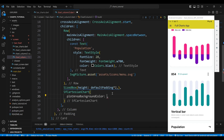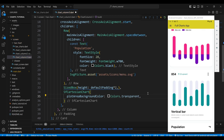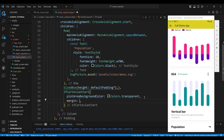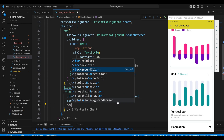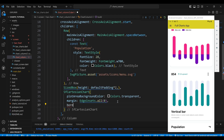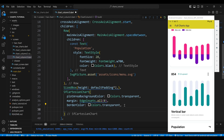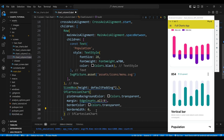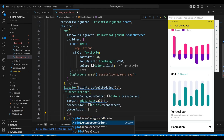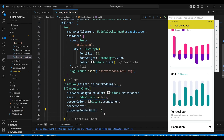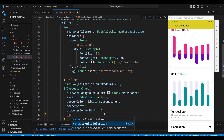The plotAreaBackgroundColor property sets the background color of the plot area — the area where the data is plotted — to transparent, which means it will not have any color. We set the margin property to an EdgeInsets widget, which will define the amount of space around the chart. The borderColor property sets the color of the border to transparent. The borderWidth property sets the width of the border to zero, meaning there will be no border. The plotAreaBorderWidth property also sets the border width of the plot area to zero.